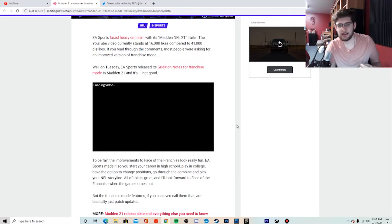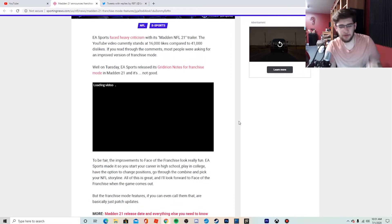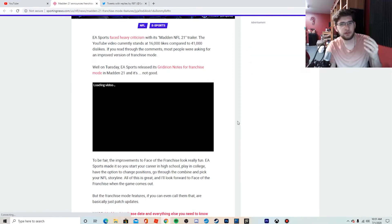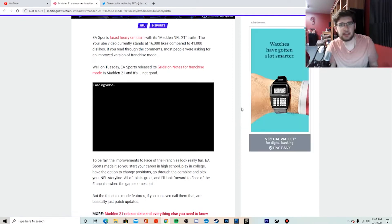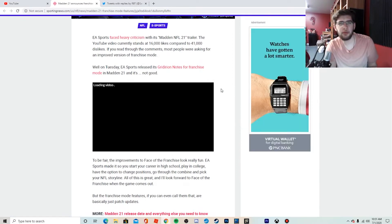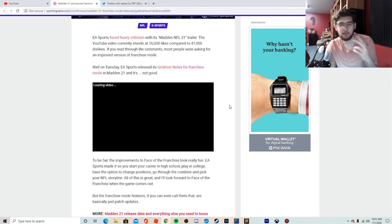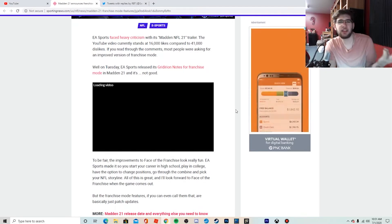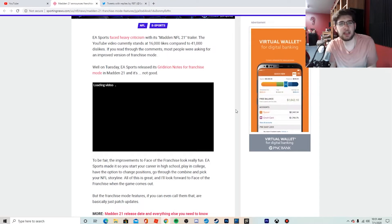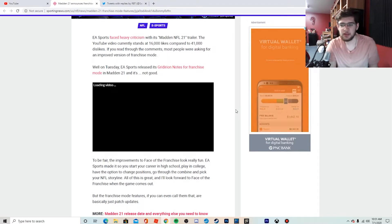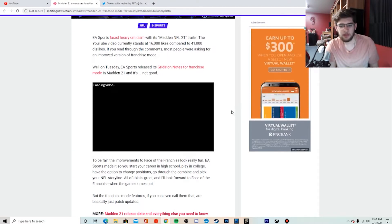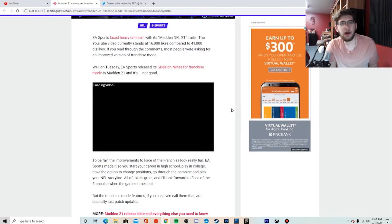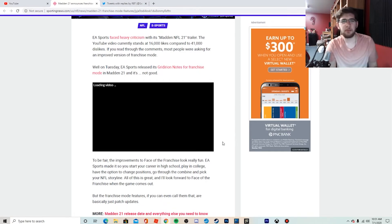I play franchise mode for fun, for videos, for content, to relax and play football. I don't play Play Now, I don't play the training stuff, I don't play anything besides franchise mode. So why don't they focus on these people? Is it not a big enough community?